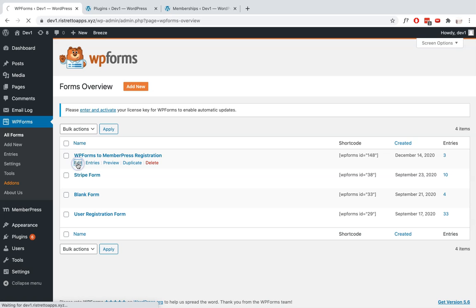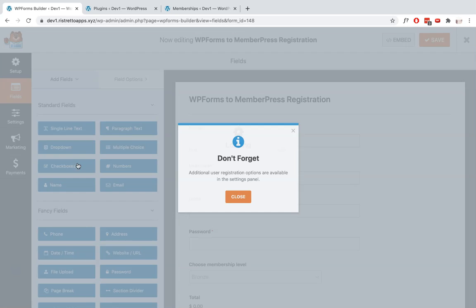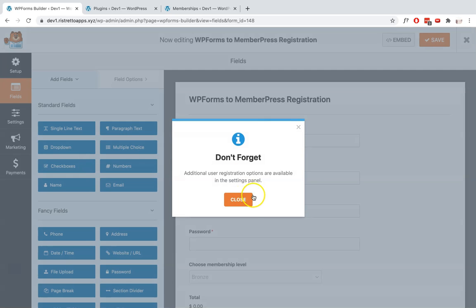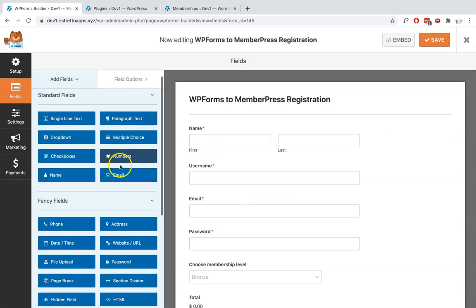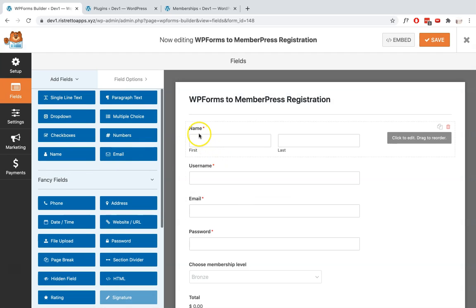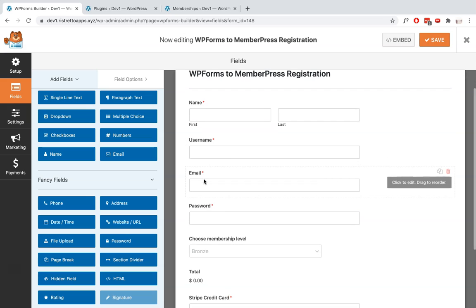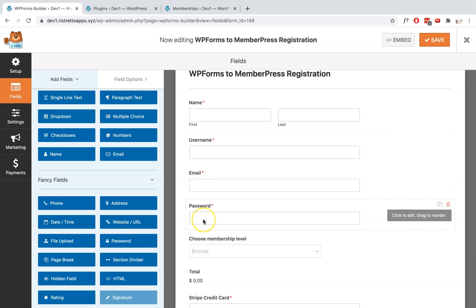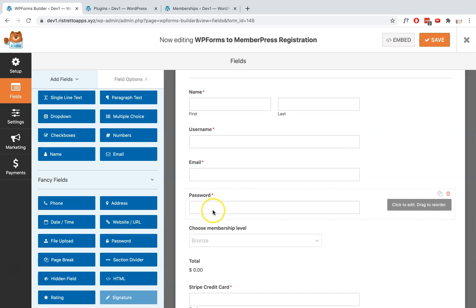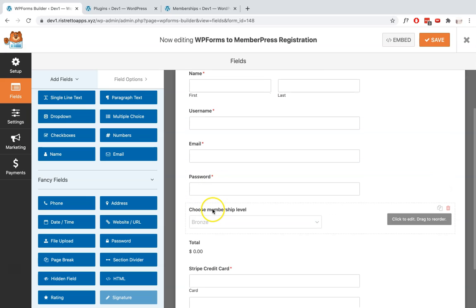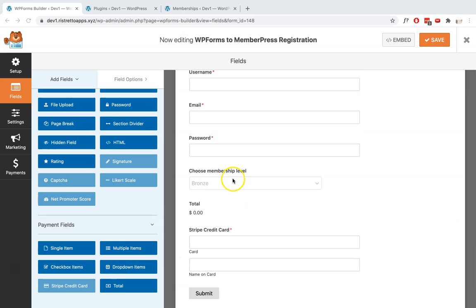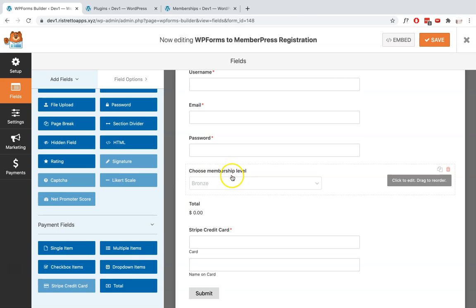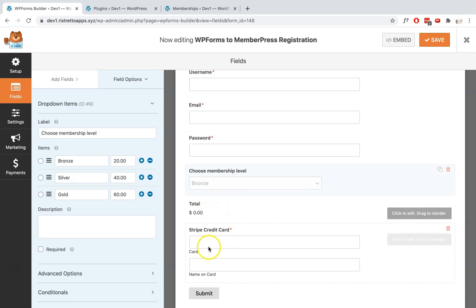So this is it. I'm going to hit Edit to show you. You need to make sure that you have the Name, Username, Email - Password is optional, that depends on you - and then we need to add a dropdown item and their payment field. So this is your total field and your Stripe credit card field if you're using Stripe.